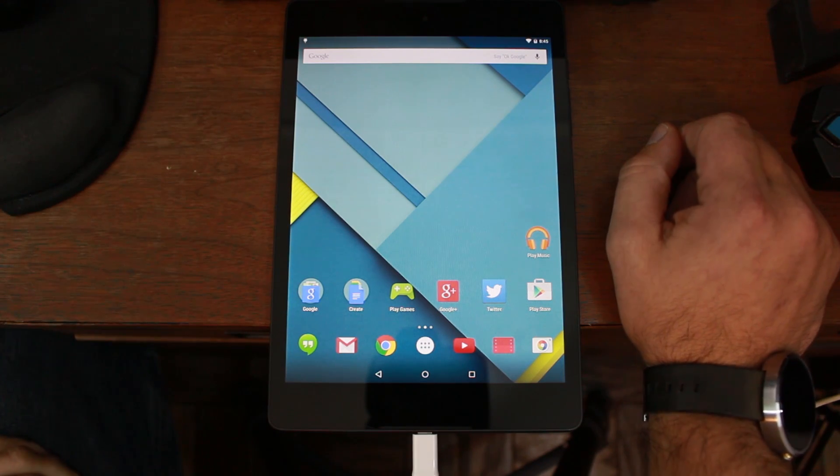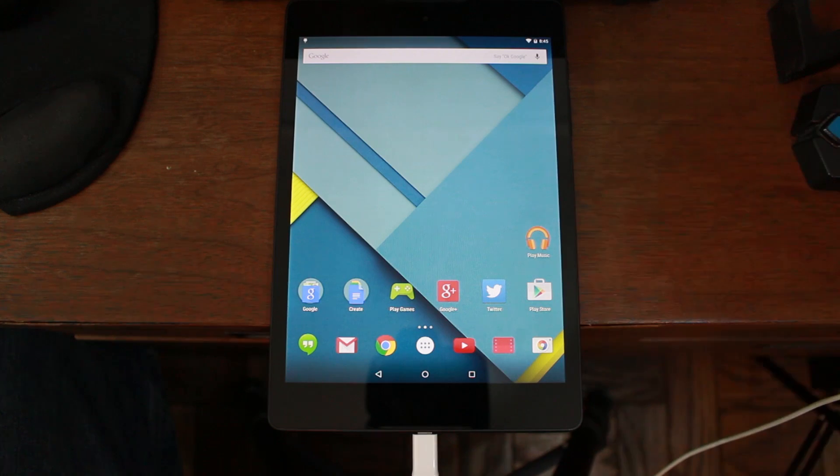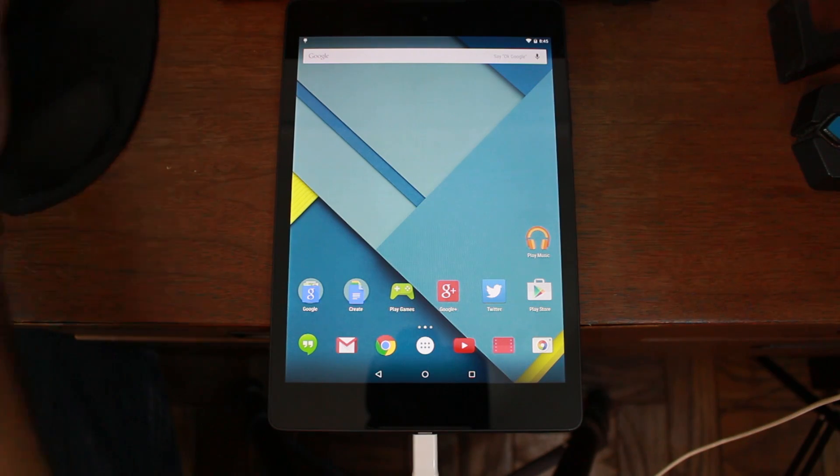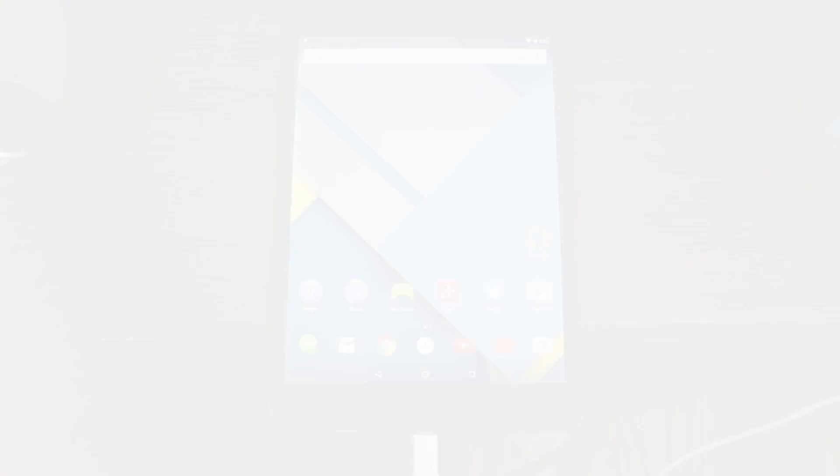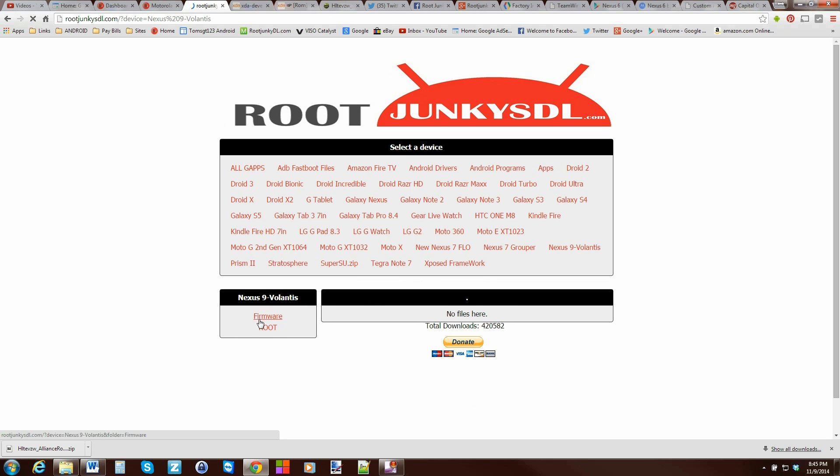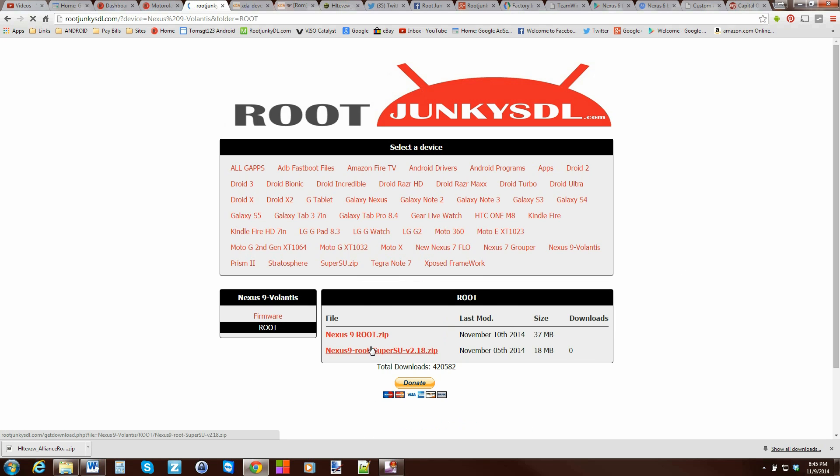From there, let's go over to my computer and let me show you what we're going to have to do to root this device. All right guys. This is pretty simple. Basically, come over here to my server site, rootjunkiesdl.com. Click on Nexus 9. Click on root. And then download this right here, Nexus 9 root zip.